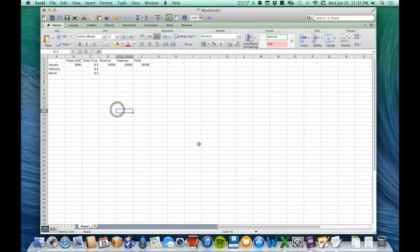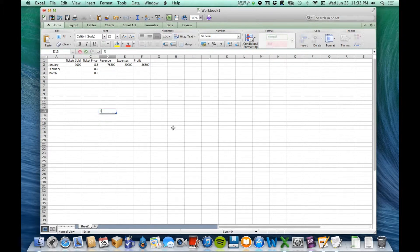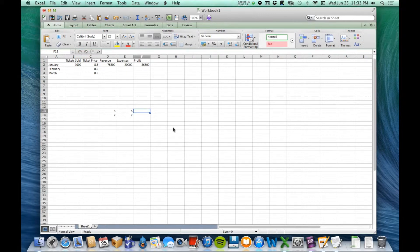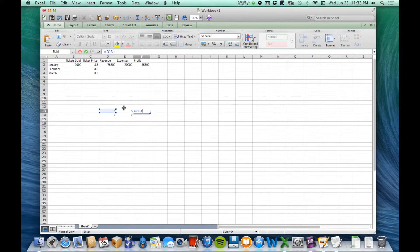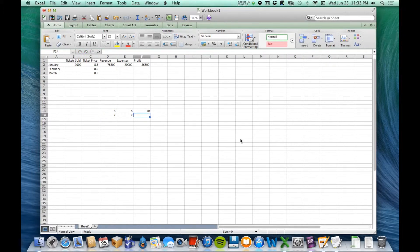Let me show you how copying and pasting formulas works. I'm going to enter 5 and 5, then over in this column I'm going to say equals, click the first 5, say plus, click the other 5, and press Return. So here's my formula: five plus five equals ten. Now I want to copy this formula down.